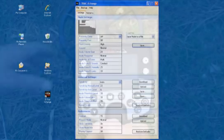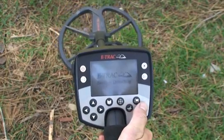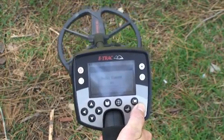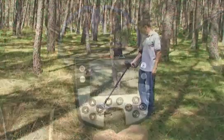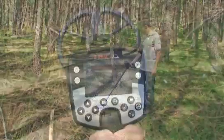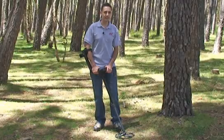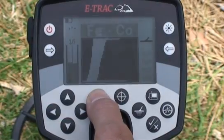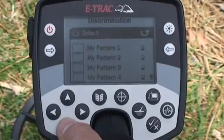Above all, the e-Track is easy to use. In fact, you can pick it up, turn it on, press noise cancel, and start detecting. The ground balance and sensitivity are automatically set, so the detector is operating at the maximum depth and sensitivity for the conditions. When you want to start making changes to the detector's settings, the large screen and intuitive graphics makes it easy to navigate through the menu.